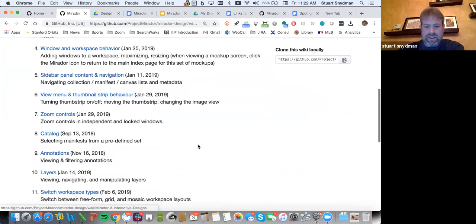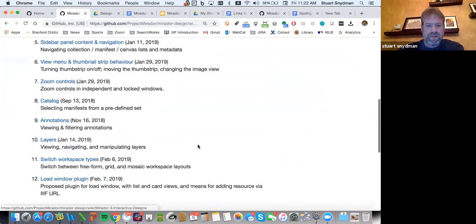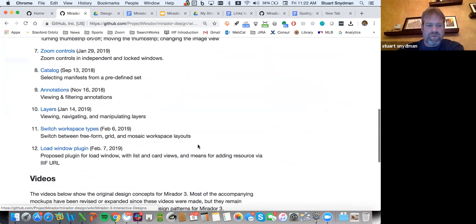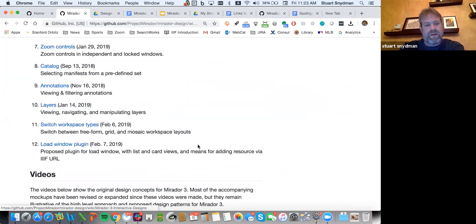Gary Geisler, who I think participates in this call and was prominent in Spotlight design, partnered with Jennifer Vine to do a lot of the user experience discovery and to build these interactive designs. They're on the project full-time for the next several weeks. Those mockups are helpful.